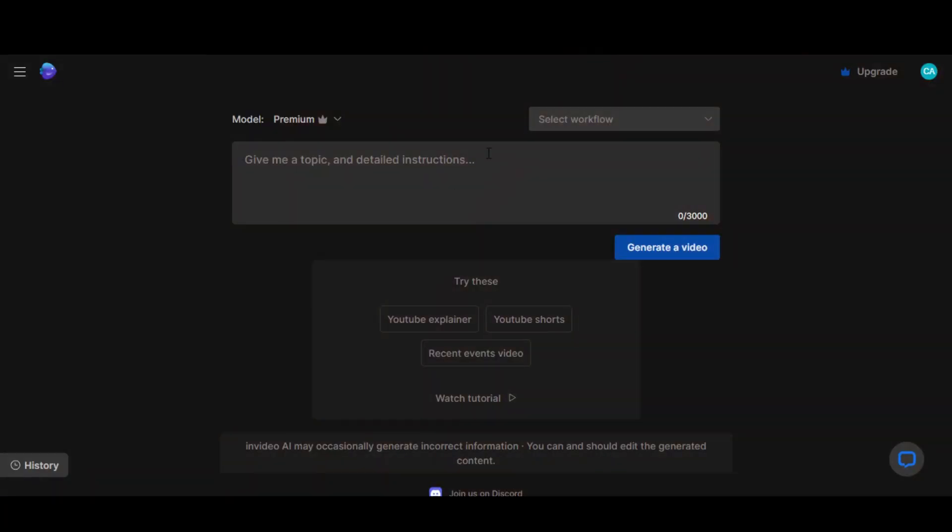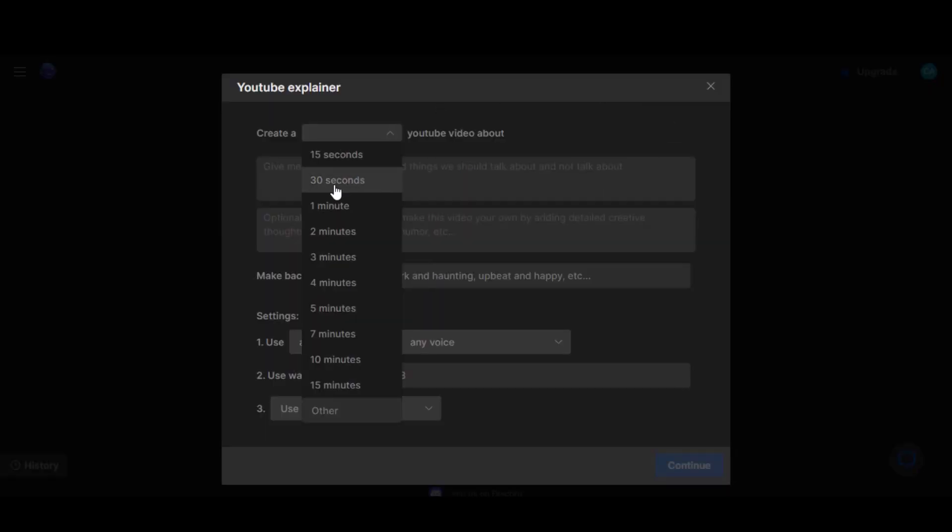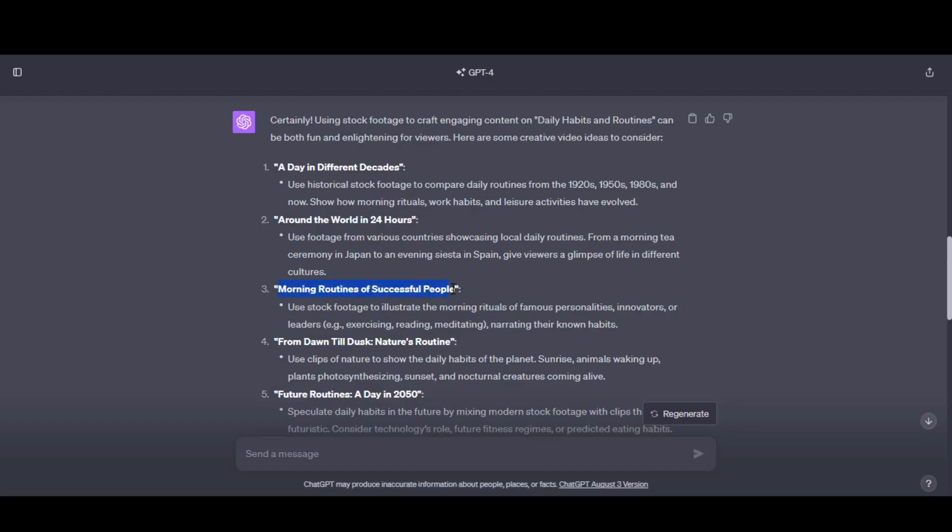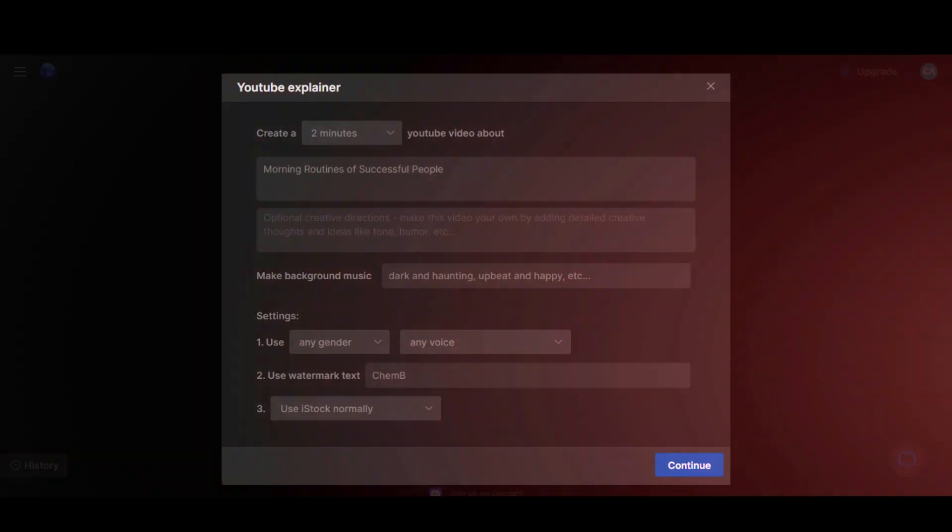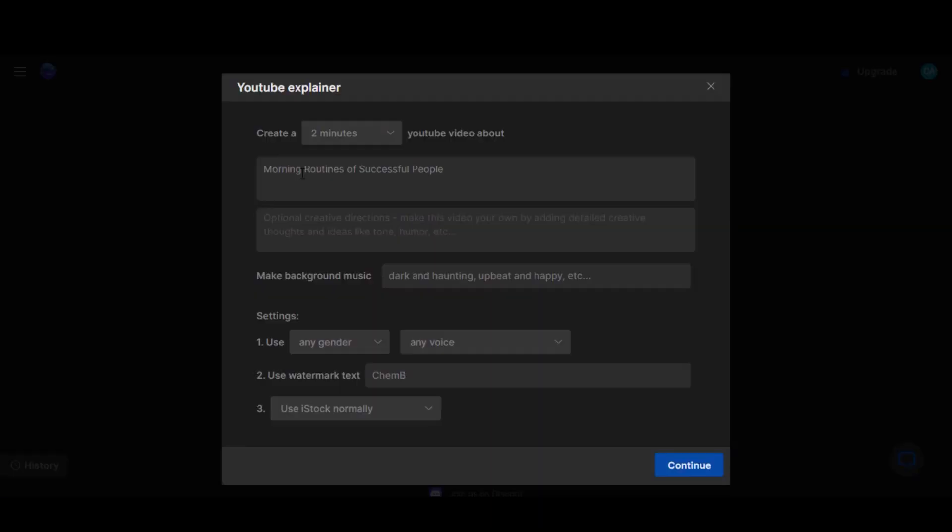Return to the dashboard of InVideo. Click here and select YouTube Explainer from the drop-down menu. Choose the video length – we'll go with 2 minutes for this video. Copy this title and paste it here. Likewise, paste the description. Choose the background music – let's say Upbeat.